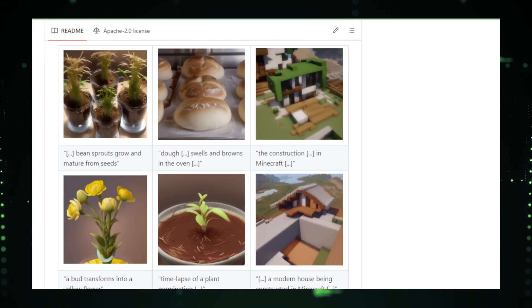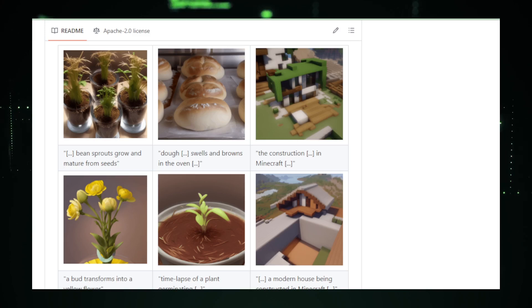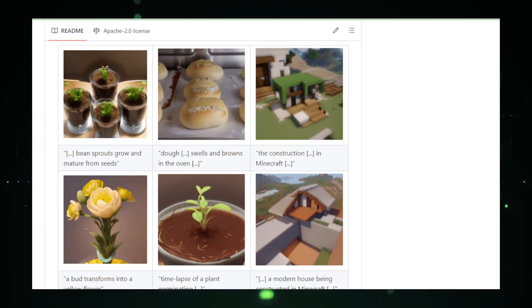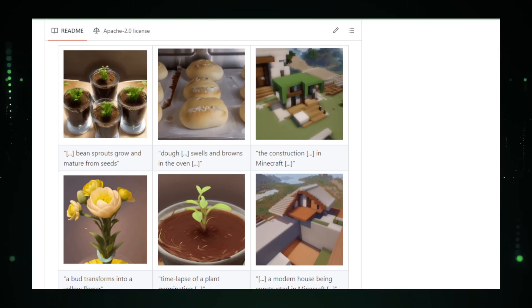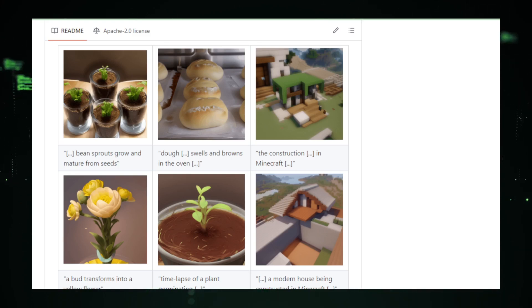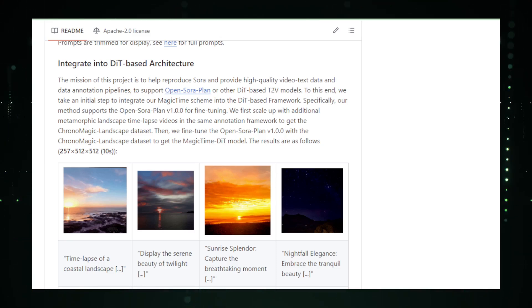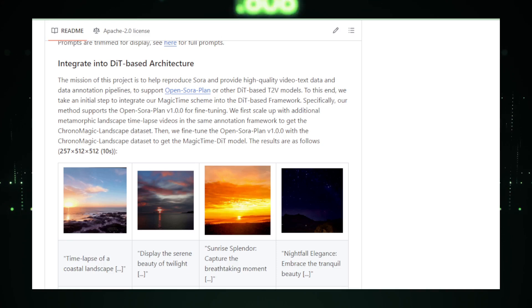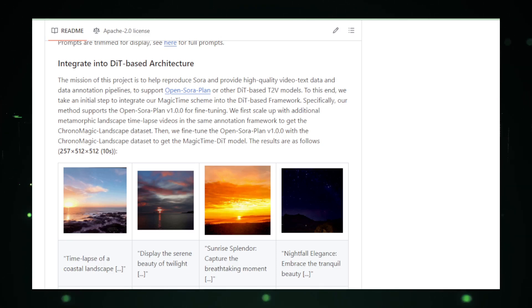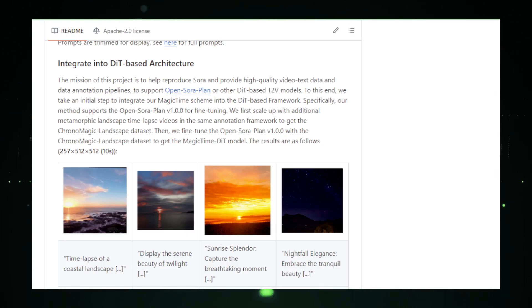For those interested in exploring the capabilities of Magic Time, the project's GitHub repository is a treasure trove of information. It includes detailed documentation on how to use the tool, example projects that showcase its potential, and a vibrant community of users who share tips, tricks, and their own time-lapse creations. The code base is also open for contributors who wish to improve or customize the tool, making it a living project that grows with its user base.